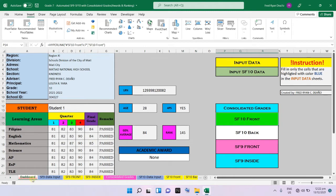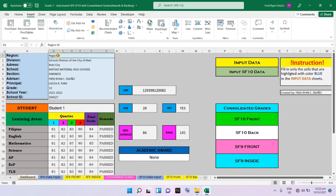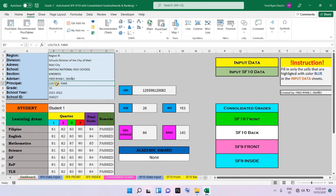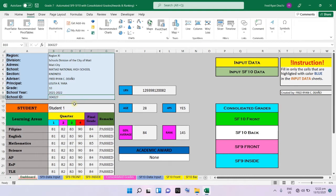This is the dashboard, the first sheet of our Microsoft Excel. I call this the dashboard because all the sections or parts are interconnected with the other sheets. In this section, you need to input the region, the division, the address of the school, the name of the school, the section, the name of the advisor, the name of the principal, the grade level, the school year, and the school ID.